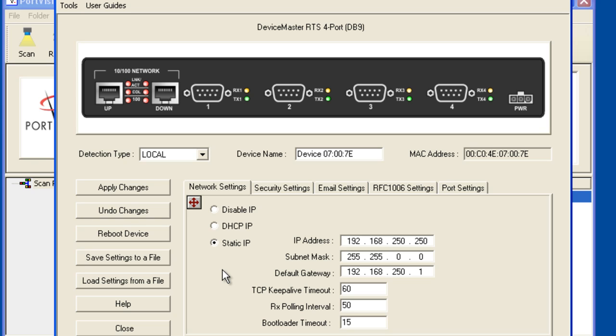Enter in an appropriate IP address, subnet mask and gateway address compatible with your network.